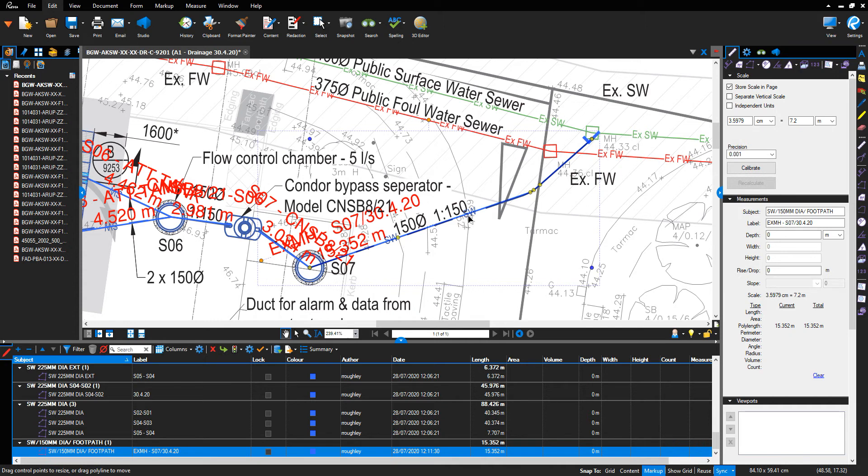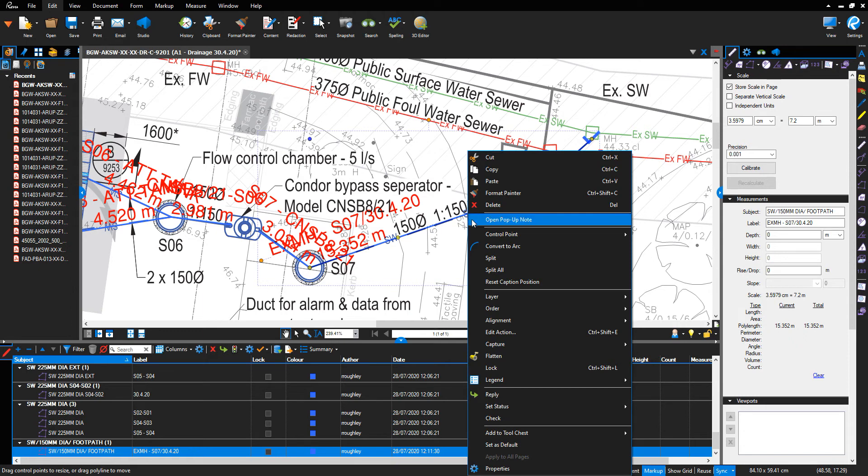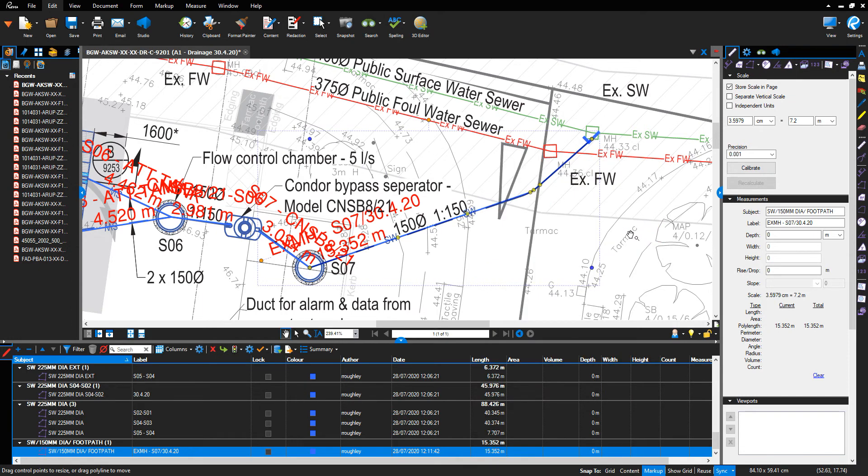Again, to the other side of the soft landscaping extent, I will right click and add control point.